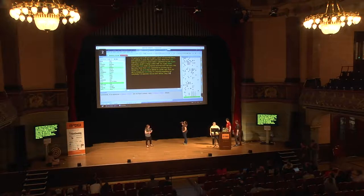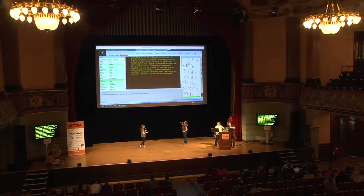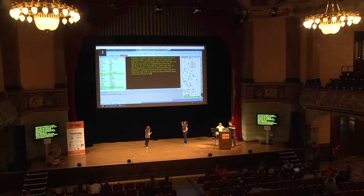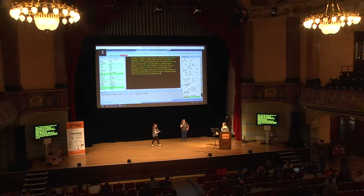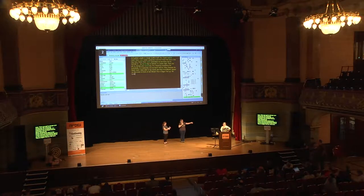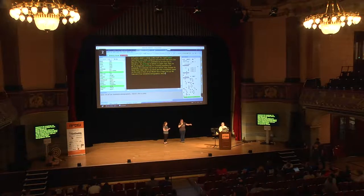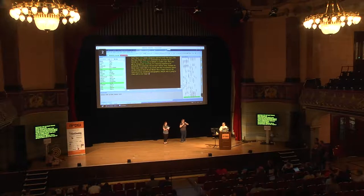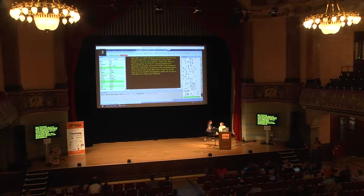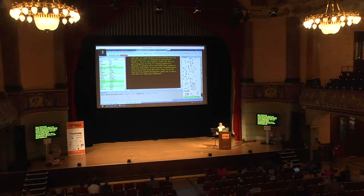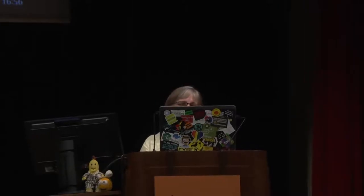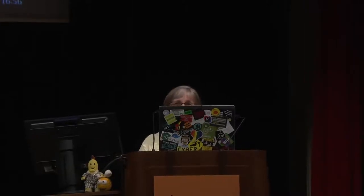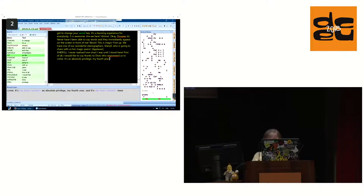Never have I ever been able to say words and they immediately appear on the screen in front of me. This is magic. Well, first up, we have one of our wonderful stenographers, Cheryl, who is going to share with us her magic piano. I never realized how short I was until I stood by here. First of all, I'd just like to say thanks to DVO who sponsored us to come and it's been great.